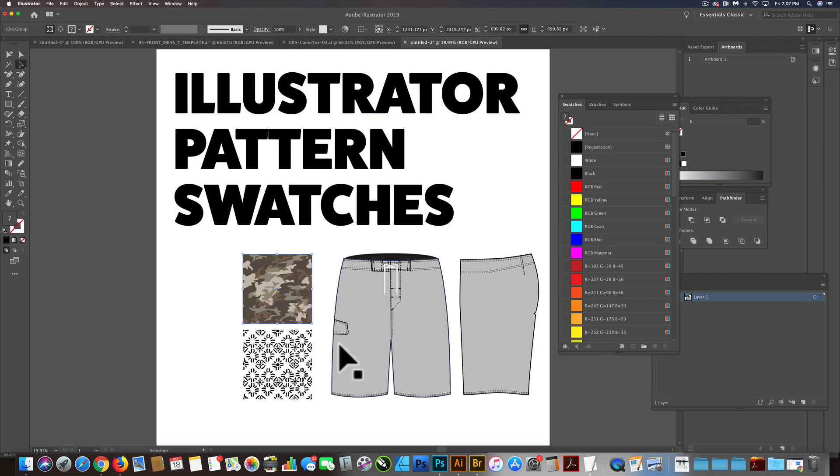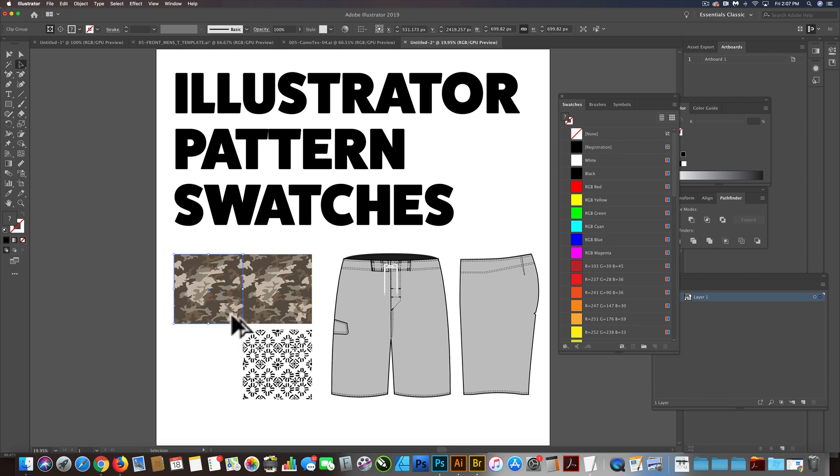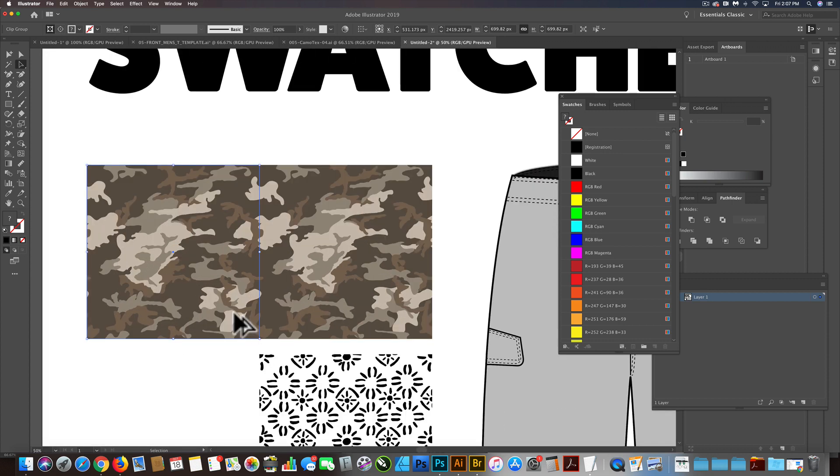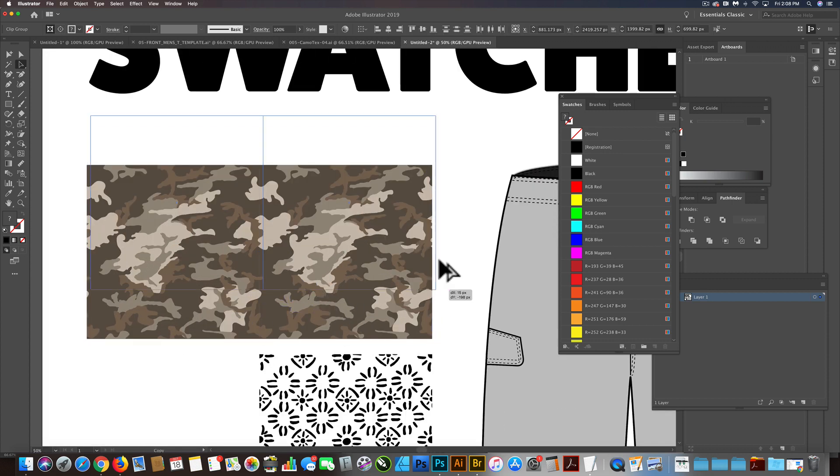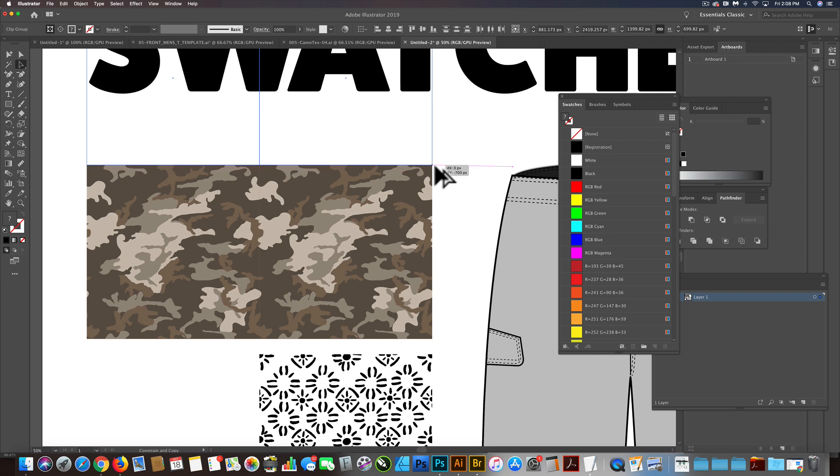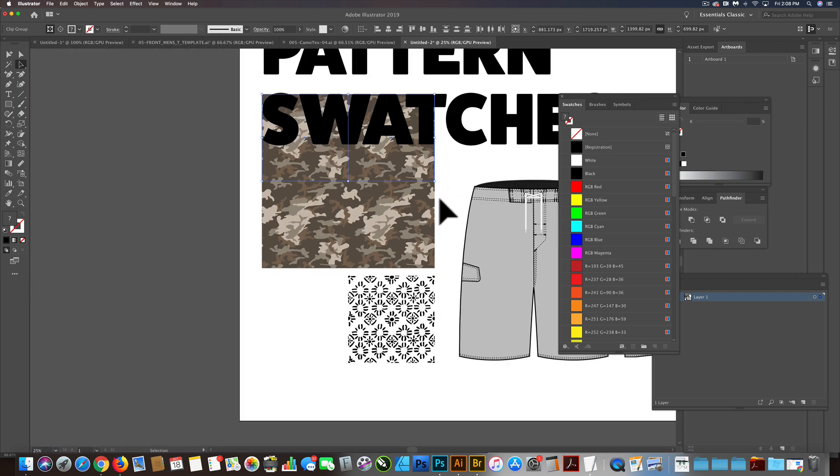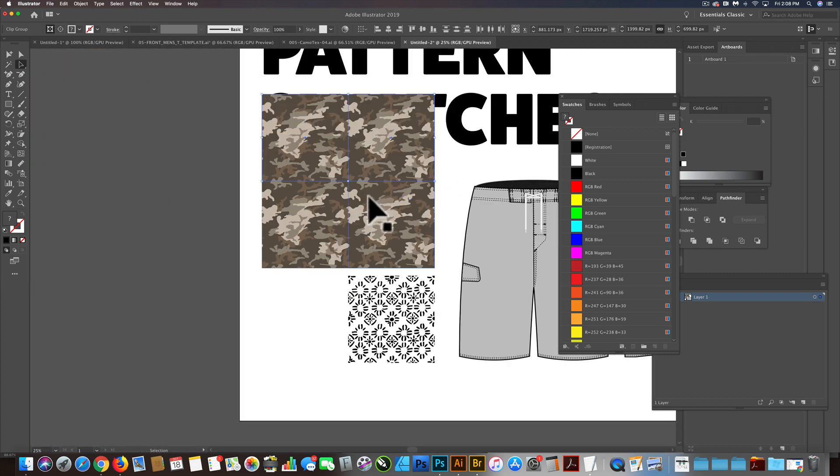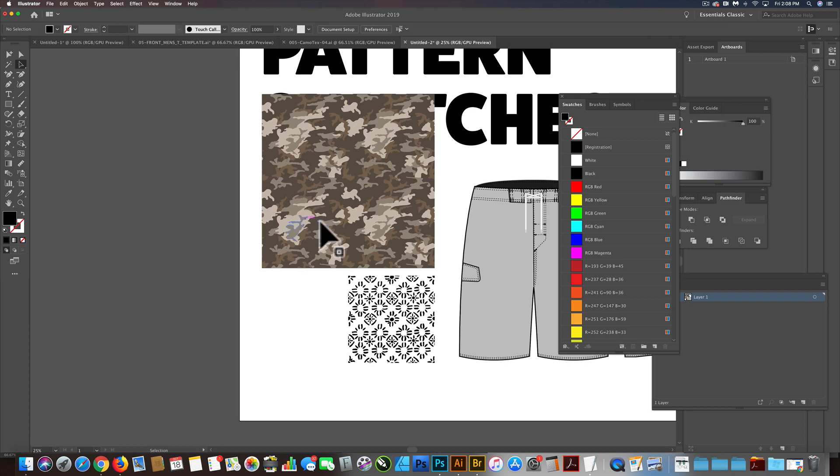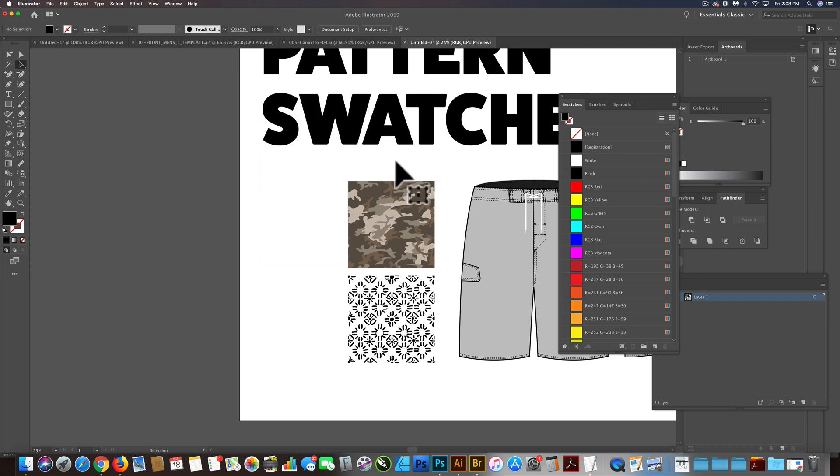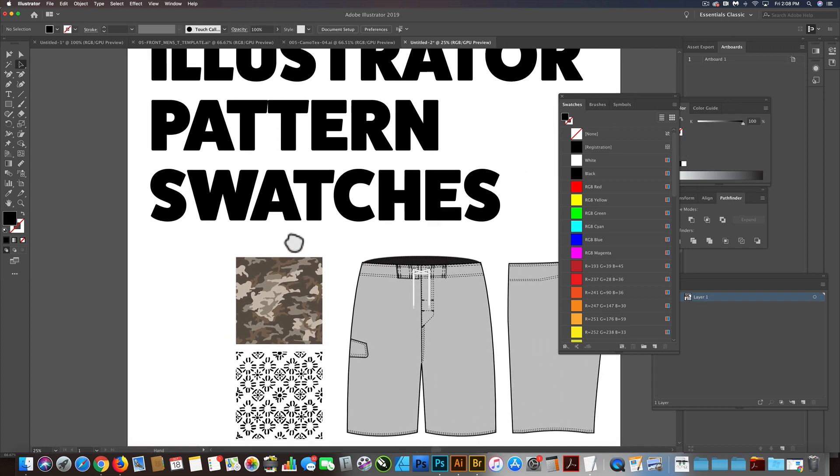So I have a camo pattern, and I'll zoom in here a little bit, but if you see I drag it up and tile it, it's tileable in full repeat. So this thing can be used as a pattern swatch.